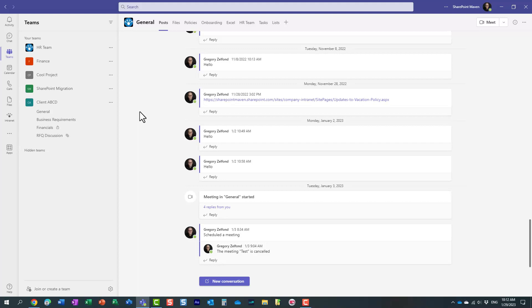For this to work, you need to be a Teams administrator. So you do need access to the Teams admin center.